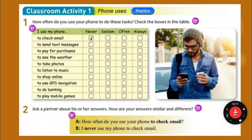How often do you use your phone to check email? I never use my phone to check email. Now we're going to do this and I'm going to give you my answers. Listen and repeat the question. Give your own answers from your chart when you're answering them. How often do you use your phone to check email? I sometimes use my phone to check email — that would be seldom. I seldom use my phone to check email.